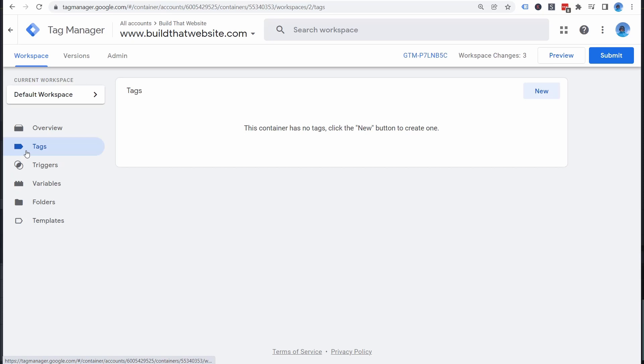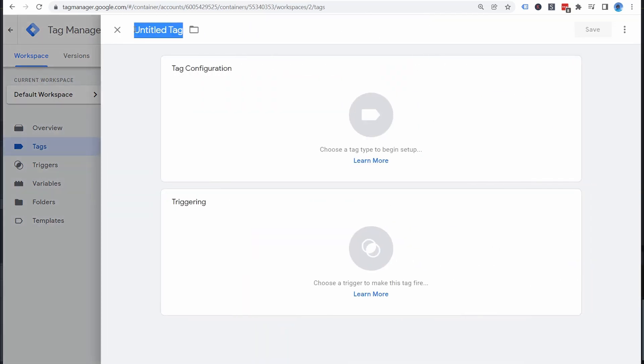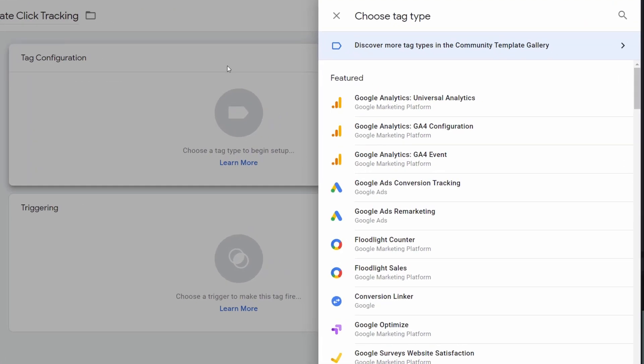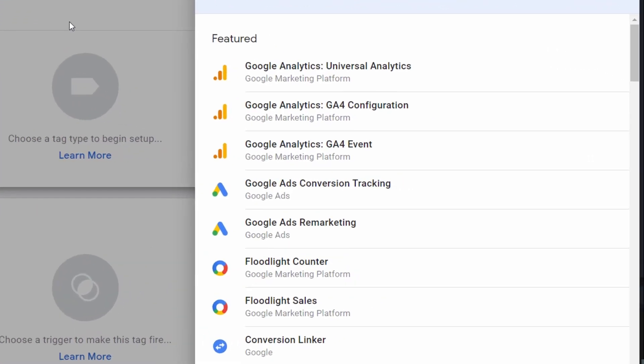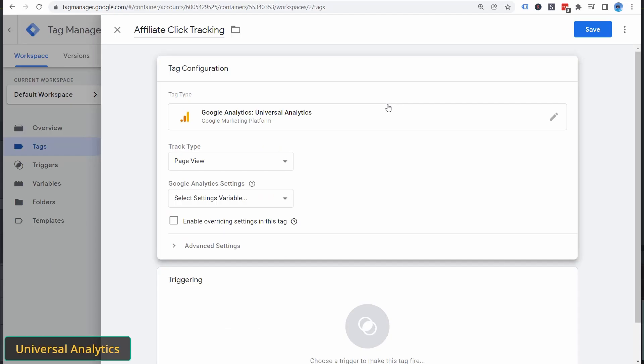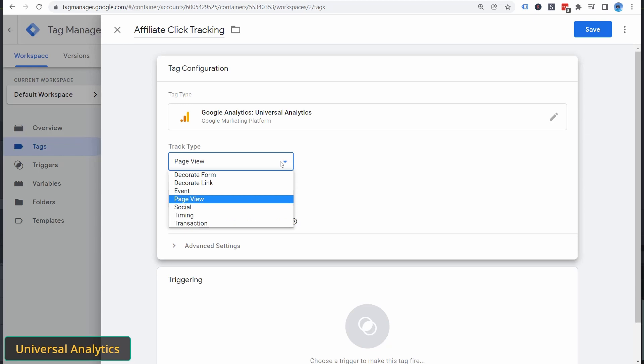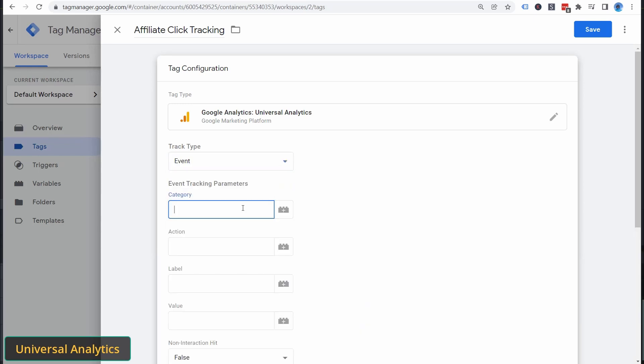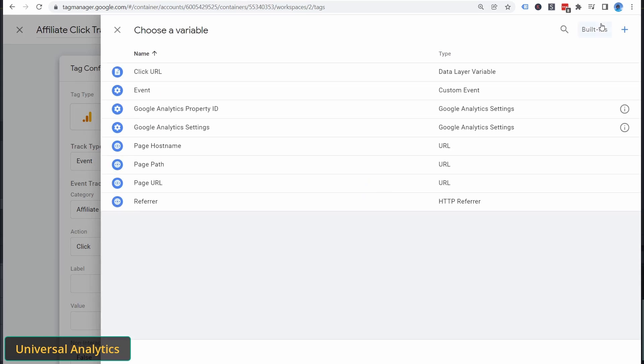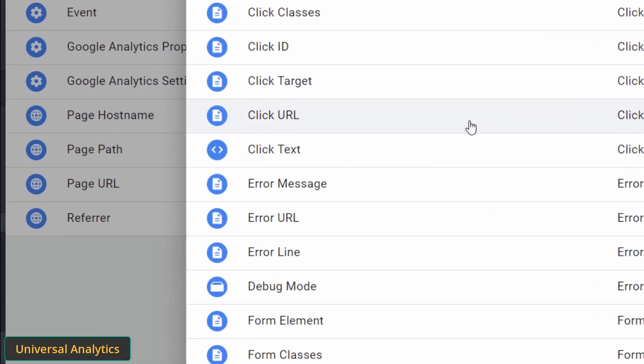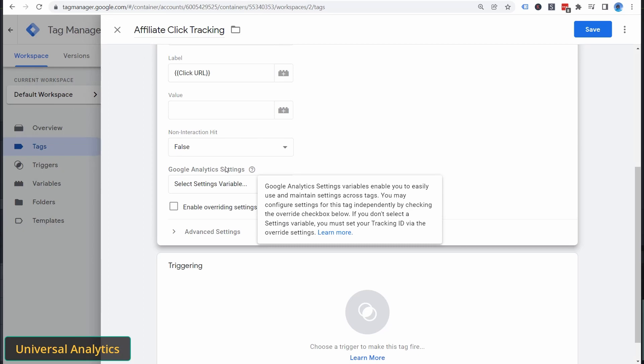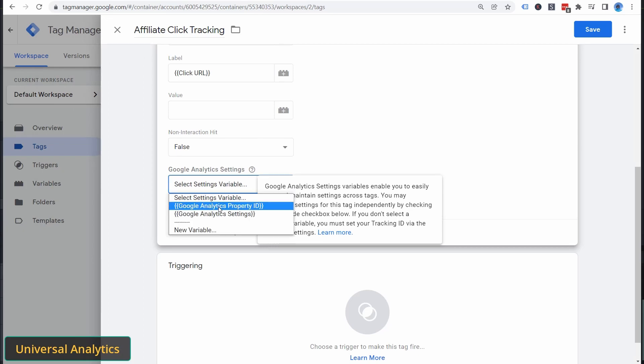The last step is to create our event tag. So go to Tags, New, give it a name, then go to Tag Configuration. Then select your tag type. Select Universal Analytics if you're using Universal Analytics. And select GA4 Event if you're using Google Analytics version 4. I'm still using Universal Analytics, so here's the setup for that. We're going to set the track type to event. I use affiliate links as the category. Click as the action. And then for label, we're going to use a variable. Go to built-ins and choose click URL. Finally, for the Google Analytics settings variable, choose the custom variable that we set up earlier.